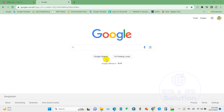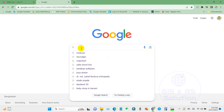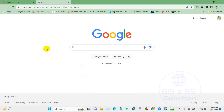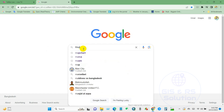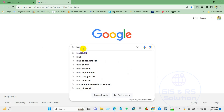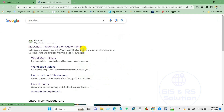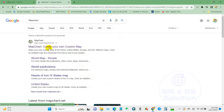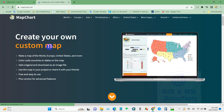First, go to the Google search box and write 'MapChart'. After this, you will find a window that says 'MapChart - Create your own custom map'. Click here.